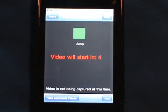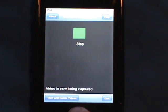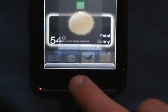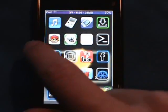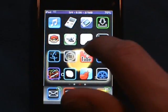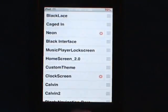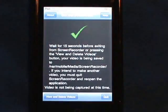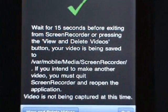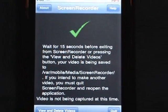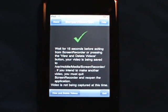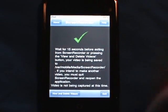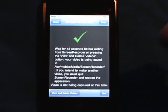You click Capture and it says 'video will start in five, four, three, two, one,' and then you can just hit the home button at the bottom and do whatever you want — like go into Winterboard — then exit back out, go back into the application, and click Stop. It says 'wait 15 seconds before exiting,' so just wait about 15 seconds.